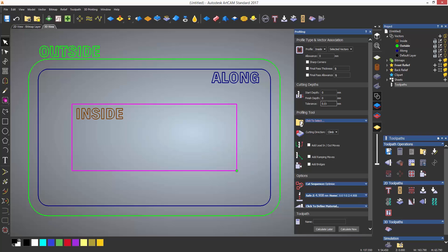The next thing to do is specify the finished depth. This is how deep you want to machine. It is always a positive figure, so you may think that you might need to enter a minus figure, but it's always a positive figure, not a negative figure. In this example, I'm entering 12 millimeters as the finished depth.